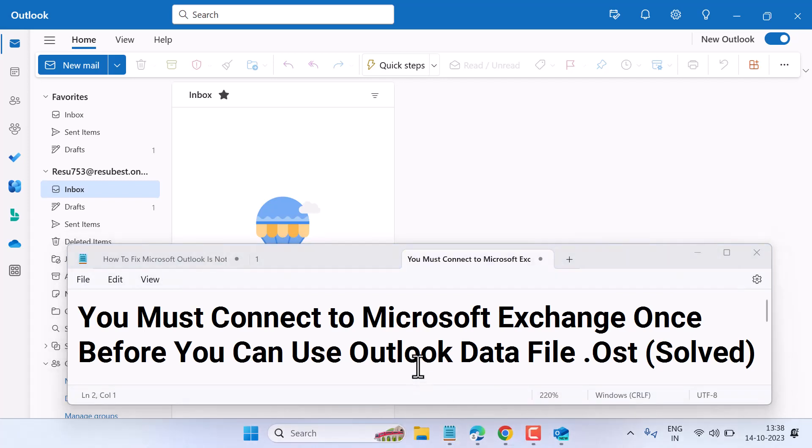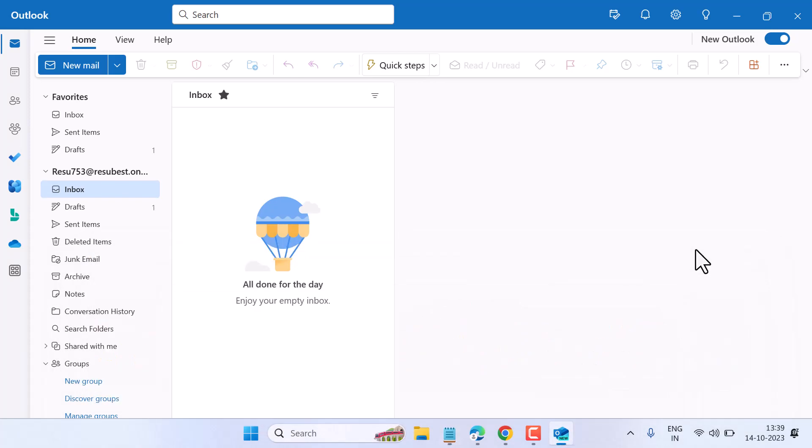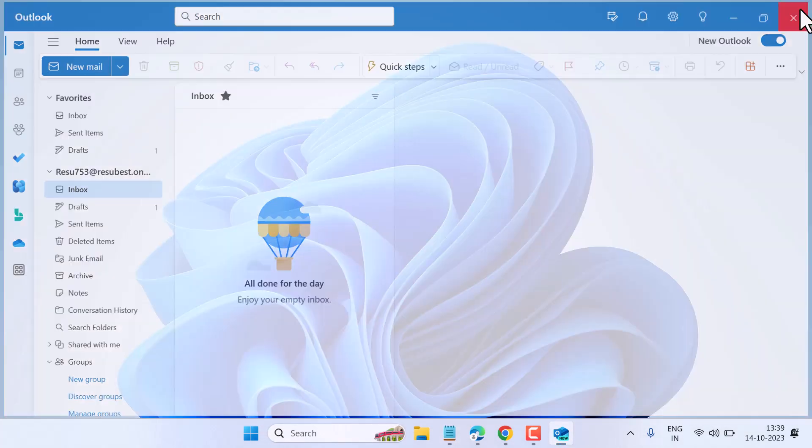Hello friends, in this video I will show you how to fix 'You Must Connect to Microsoft Exchange Once Before You Can Use Outlook Data File .OST'. To resolve this problem, you can try this method.